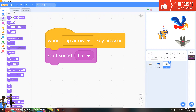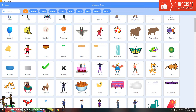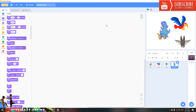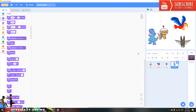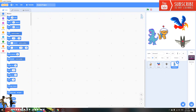Now I'm going to show you how to move a character. First pick a character — I'll pick the dinosaur. You can pick any character you like. Go to Motion and pick the 'change X by' block.